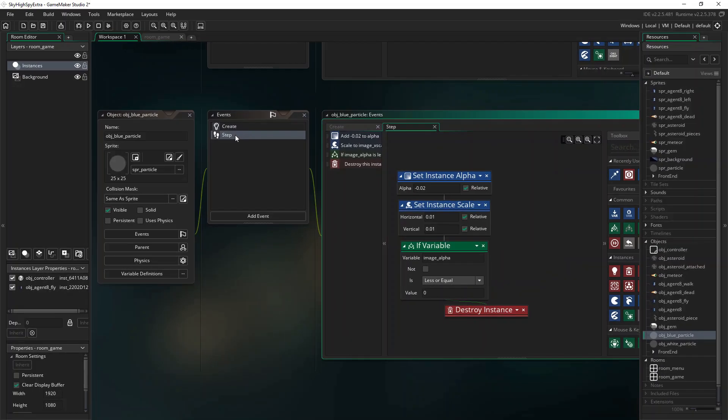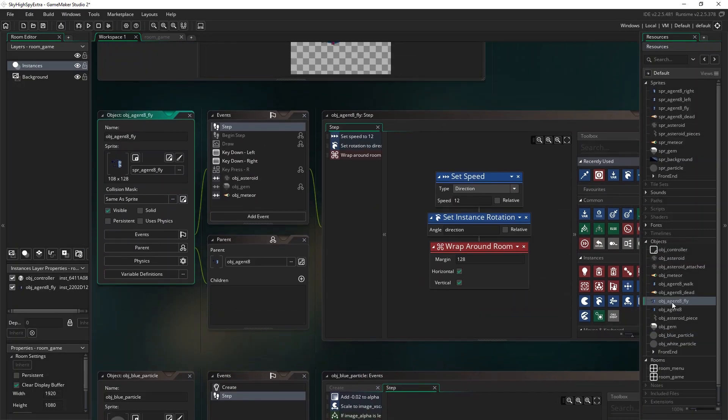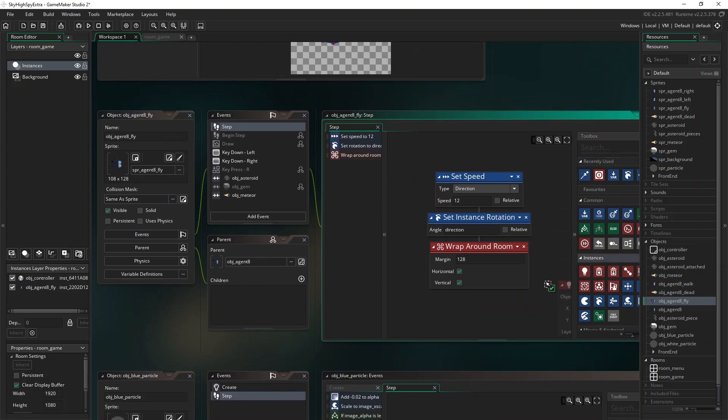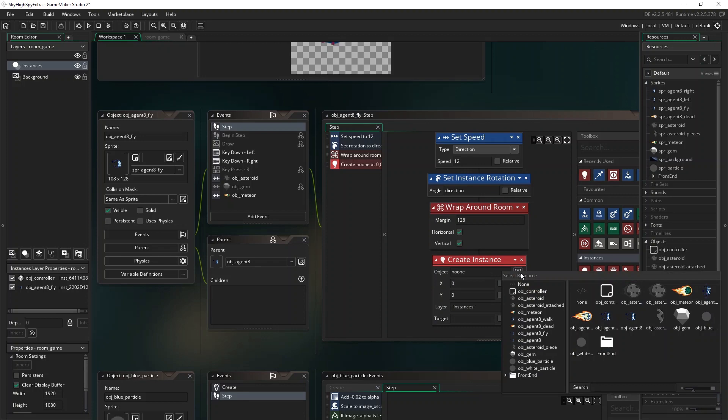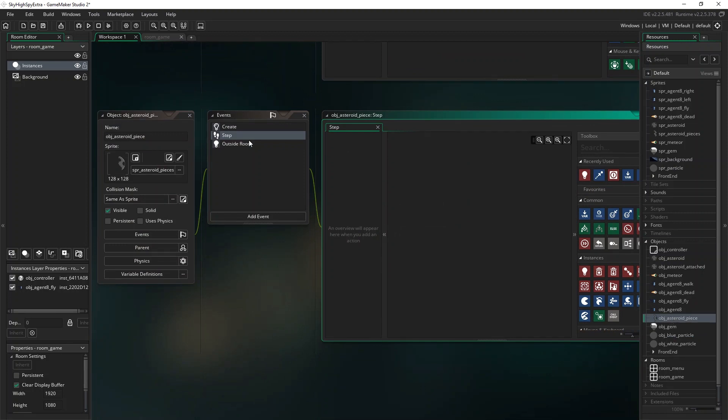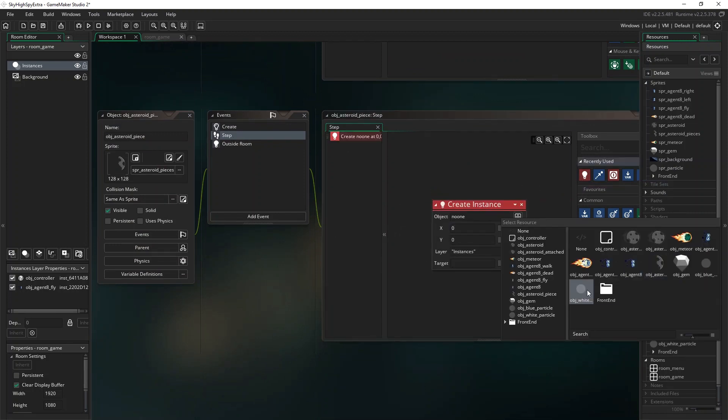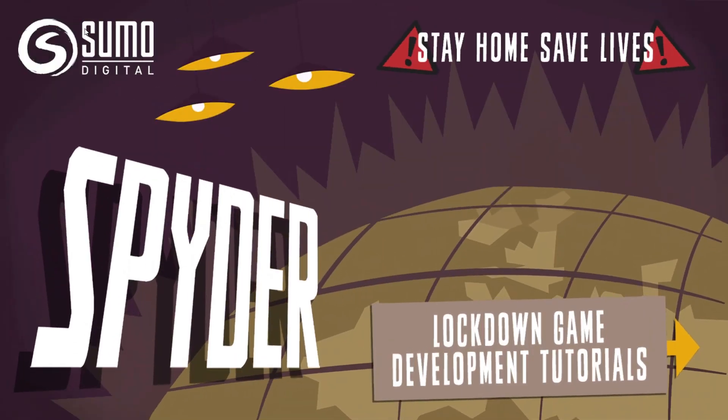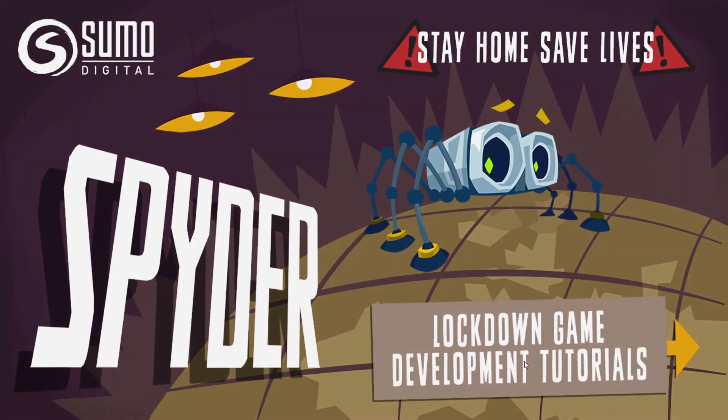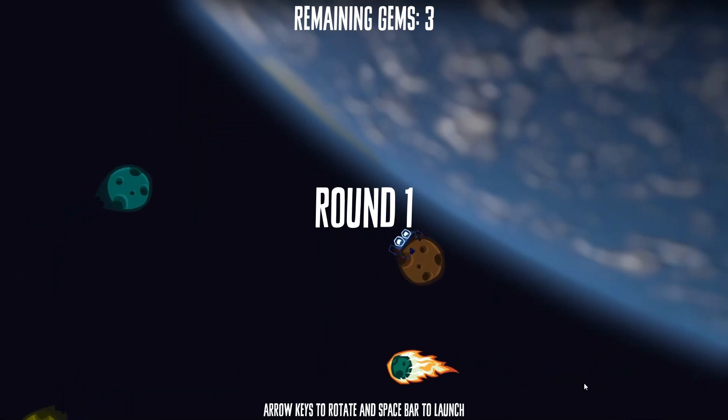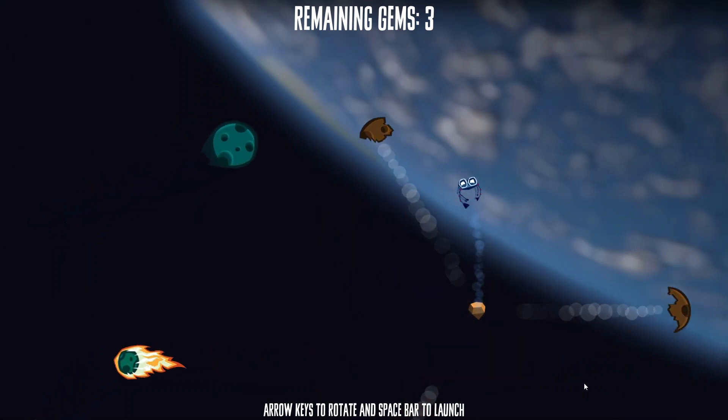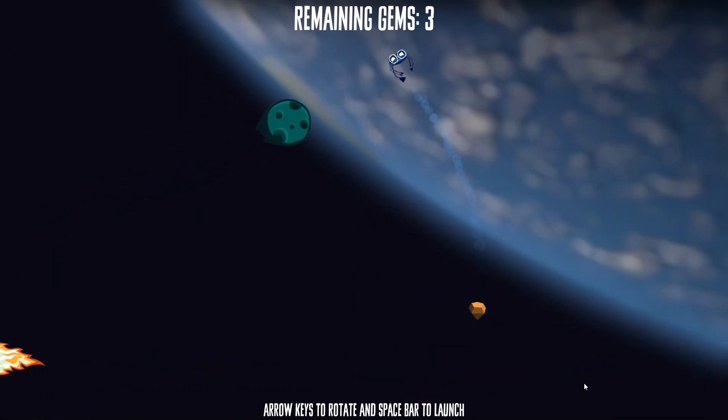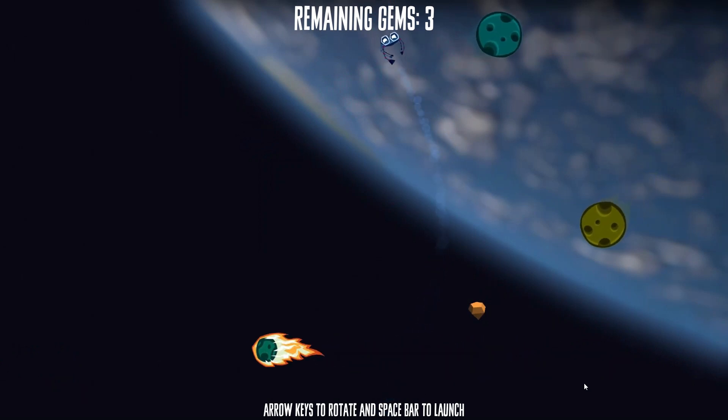We can now create instances of this particle in the step event of the Flying Agent 8 object. Note that this creates a new particle instance in every single frame of the game. In an identical way, I've created a separate white particle to add as a trail for the asteroid pieces as well. I hope you'll agree that this adds an additional level of polish to our finished game, and brings out the playfulness in the controls too.